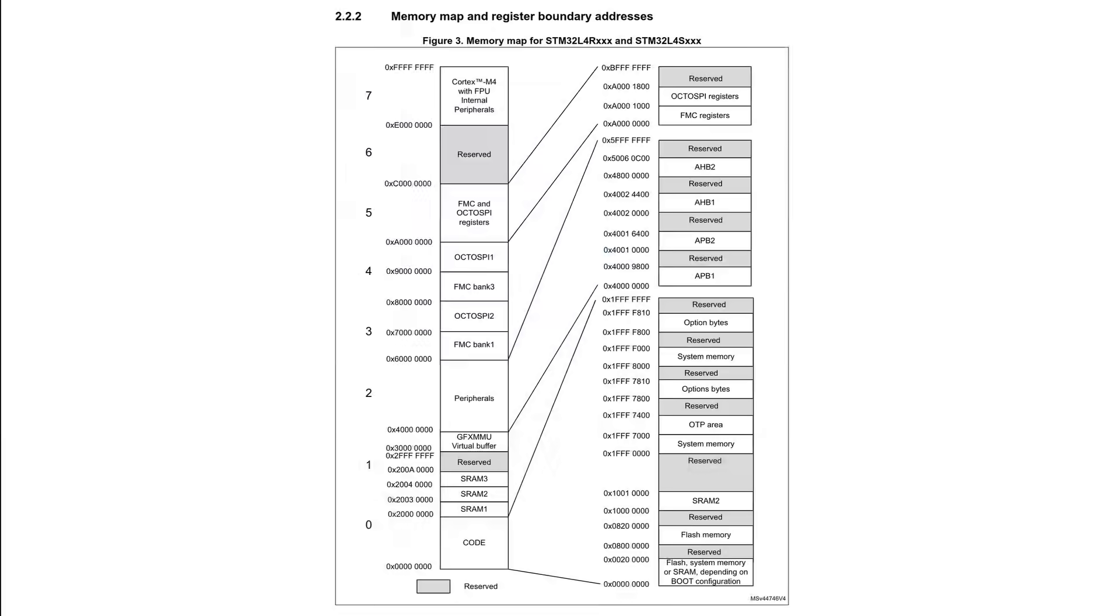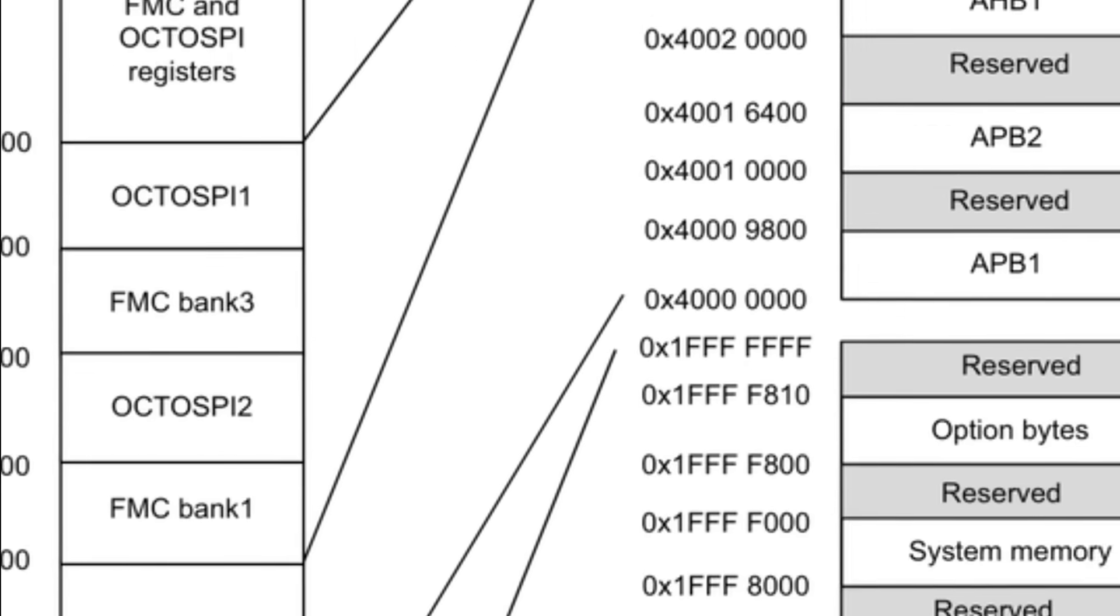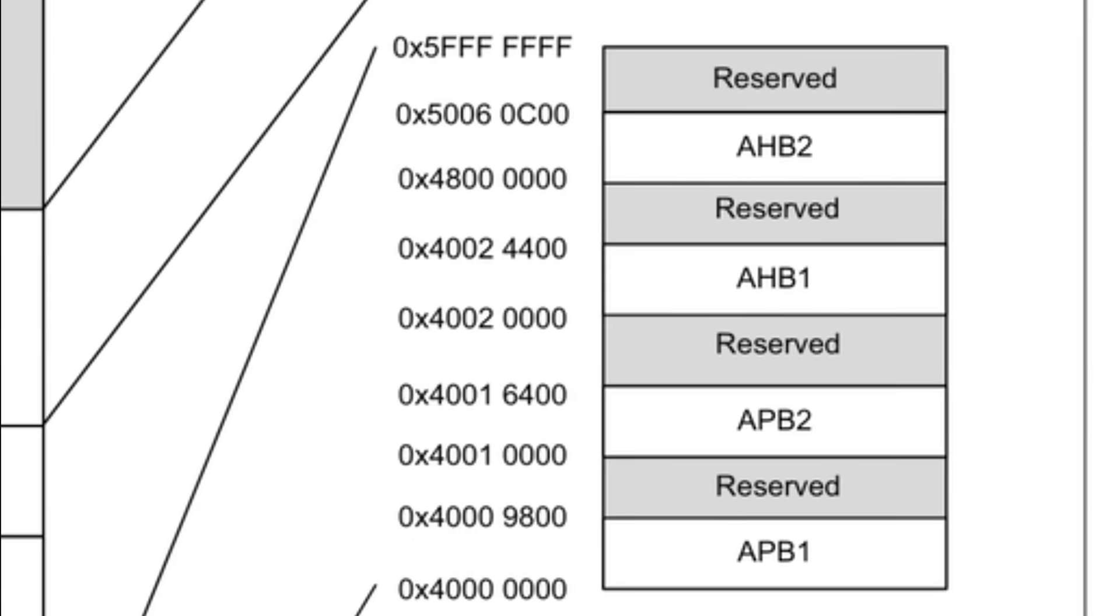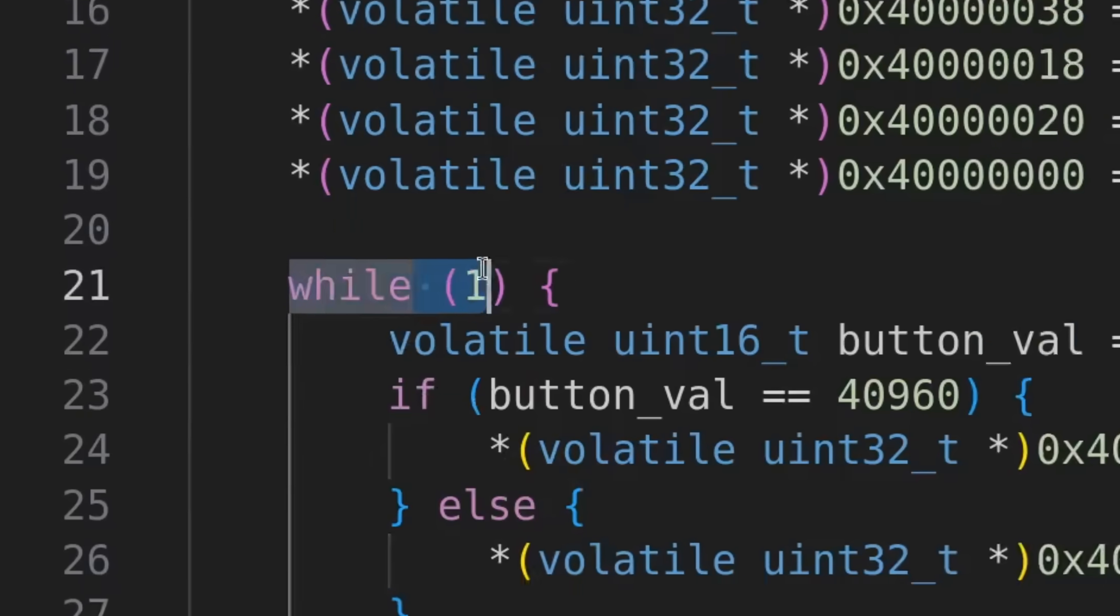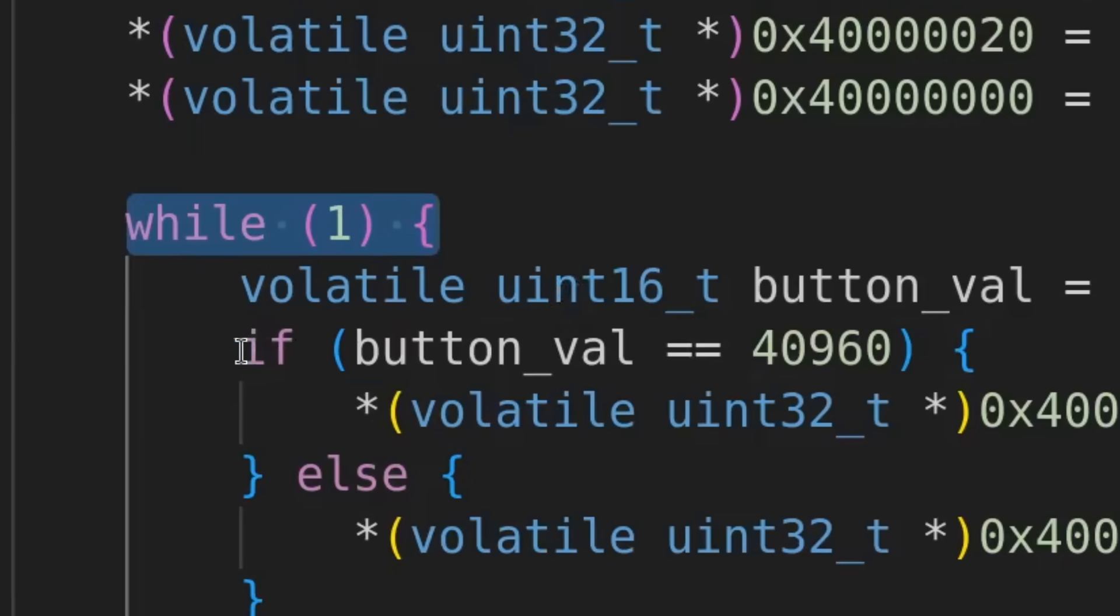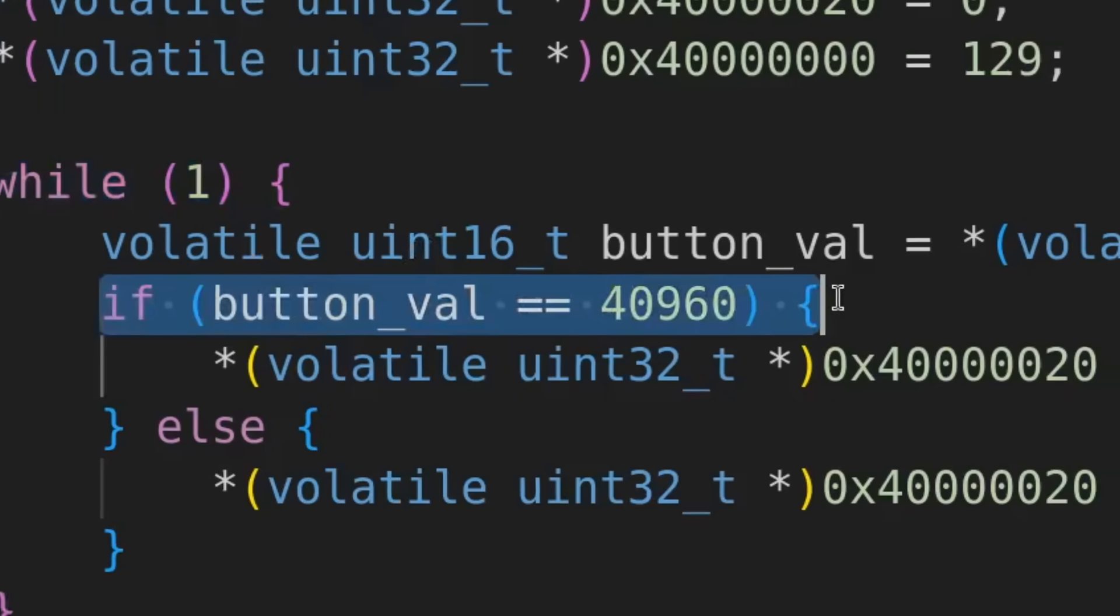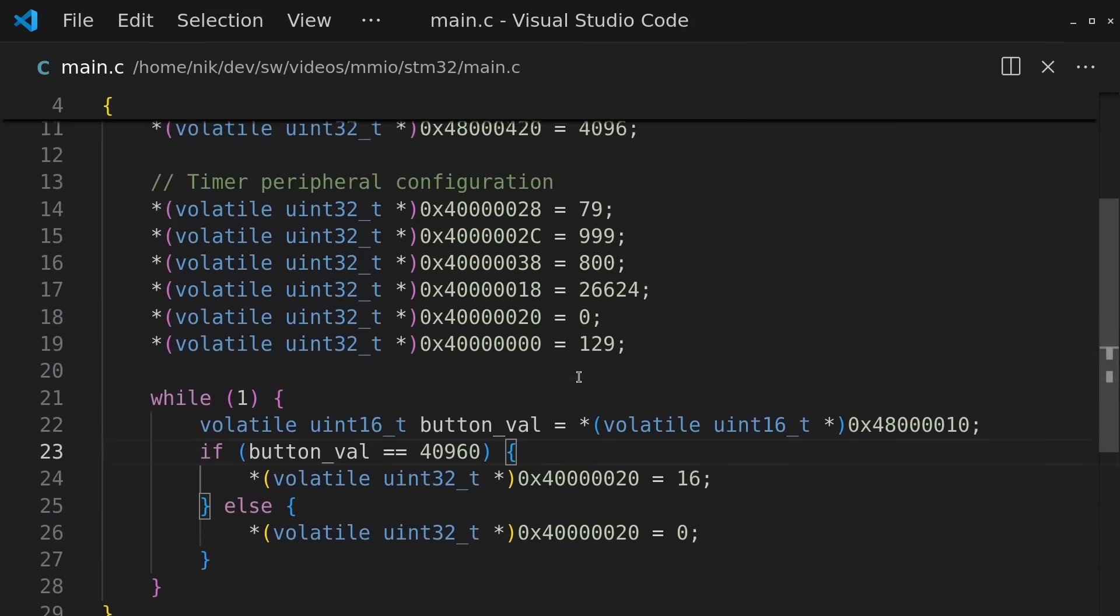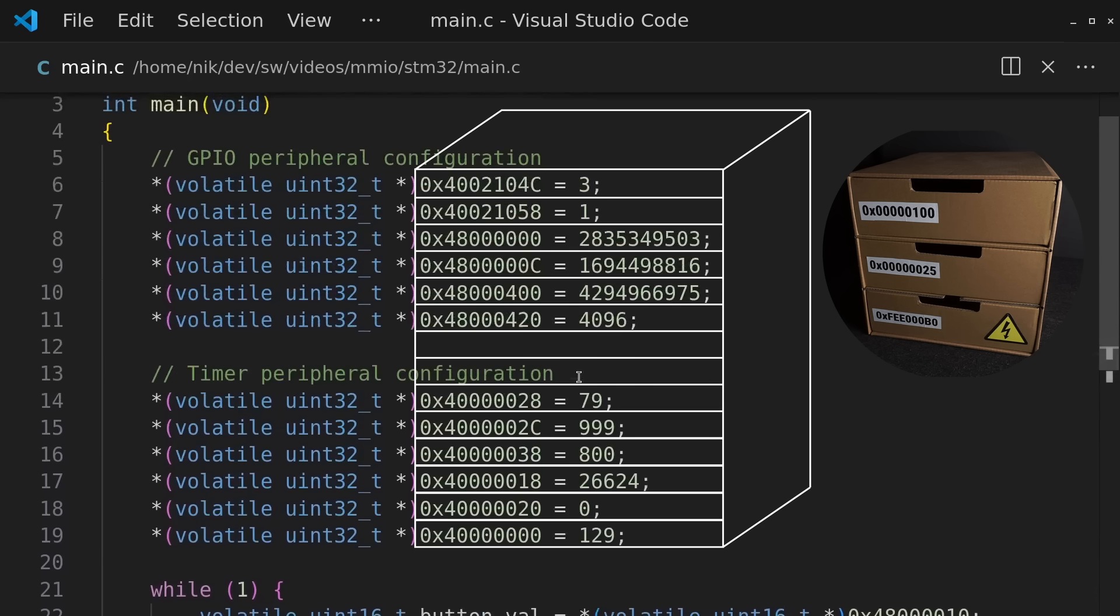Again, the addresses and values are found in the datasheet for the particular microcontroller. And technically, what we have here is strictly not just memory operations. We still got loops, if statements, all that logic to decide when things happen. But the actual control, the part that controls the hardware, does happen at the memory operations.